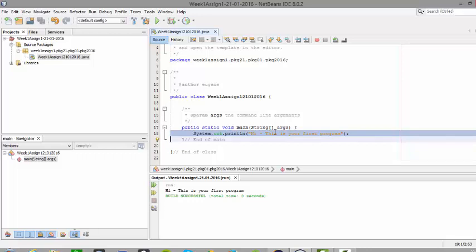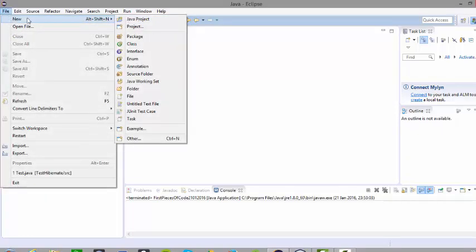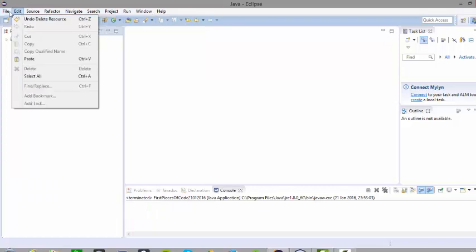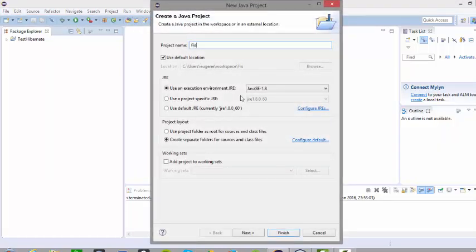That is a quick primer on how to set up a project in a package with NetBeans. I am now going to show the same process using Eclipse. Here are the relevant steps to creating a simple program using the Eclipse IDE. First of all go to file, go to new, and go to Java project. Give your project a name — for example: 'first piece of code 21012016'. The default settings would be sufficient, so if I click on finish at this point in time.